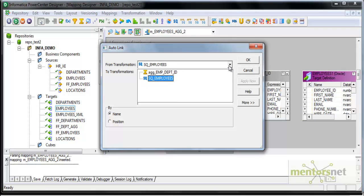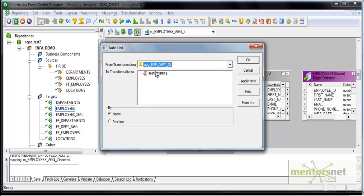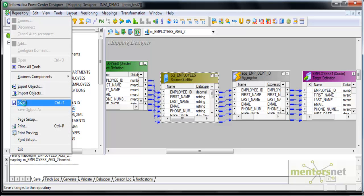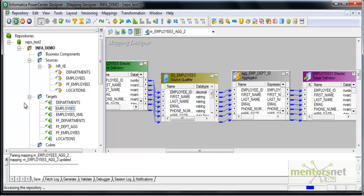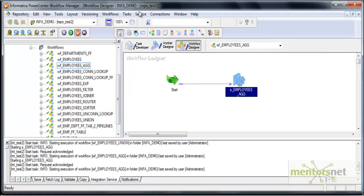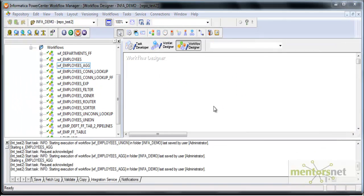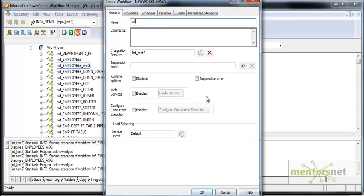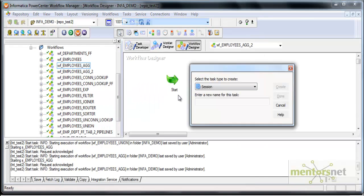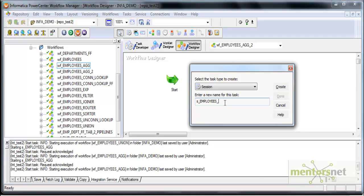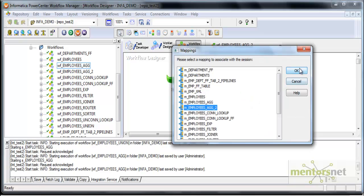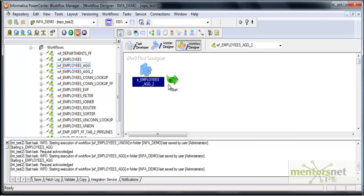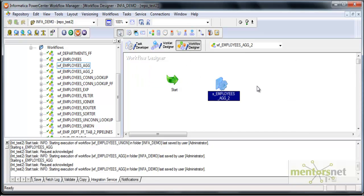Let me connect these two using autolink from aggregator to the target and I will save this. I will create a workflow to run this, WF_EMPLOYEES_AGG2, and a session to run this as well.